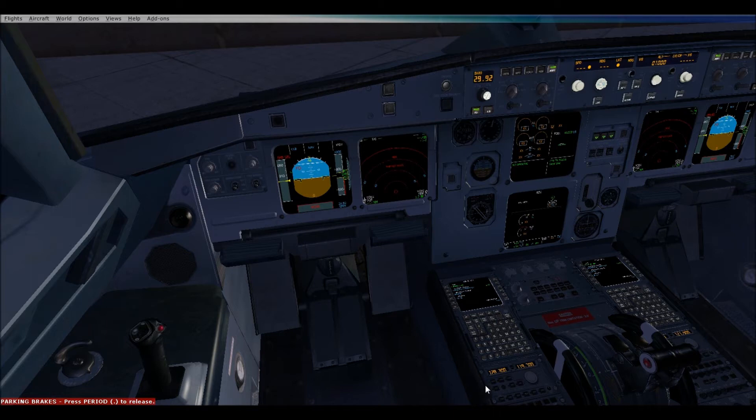Currently we're sitting on the ground at Memphis International Airport, sitting in a Delta Airbus A320. We are Delta.